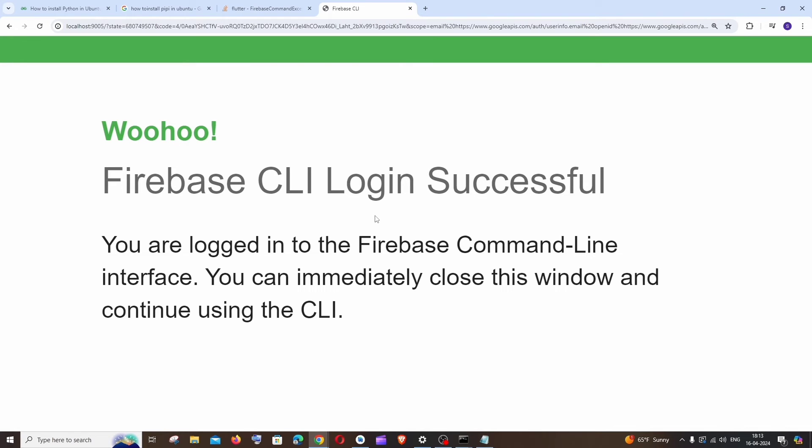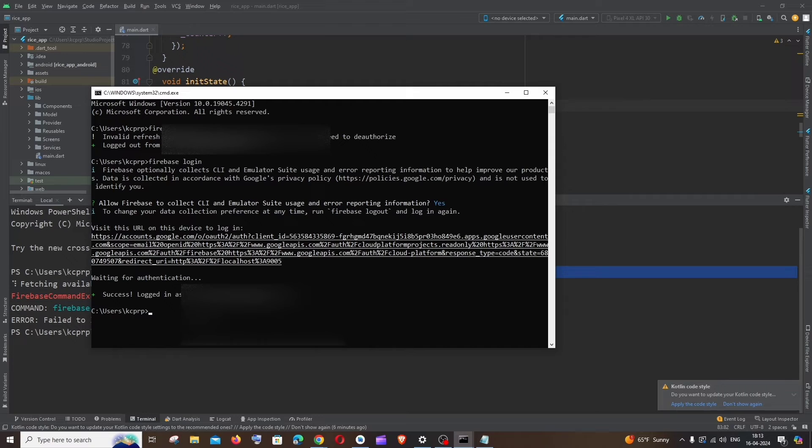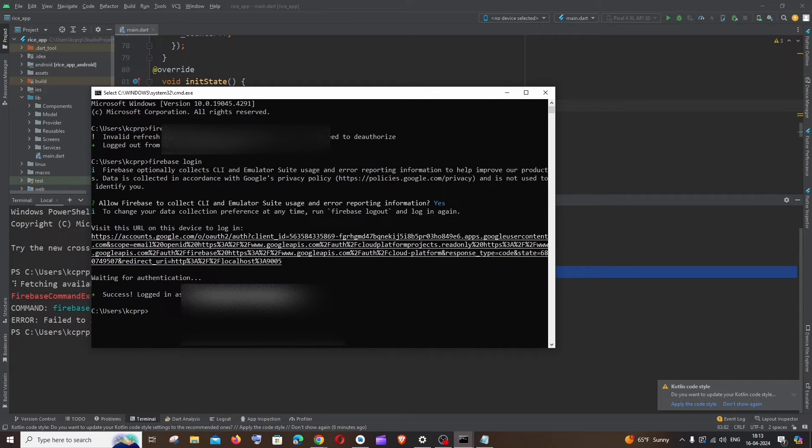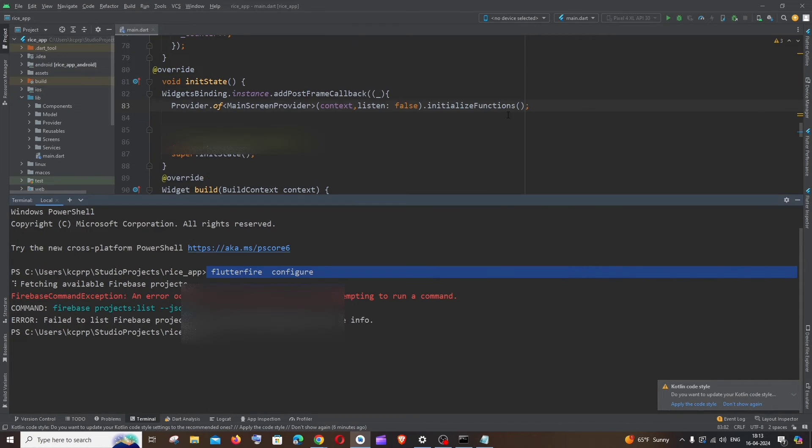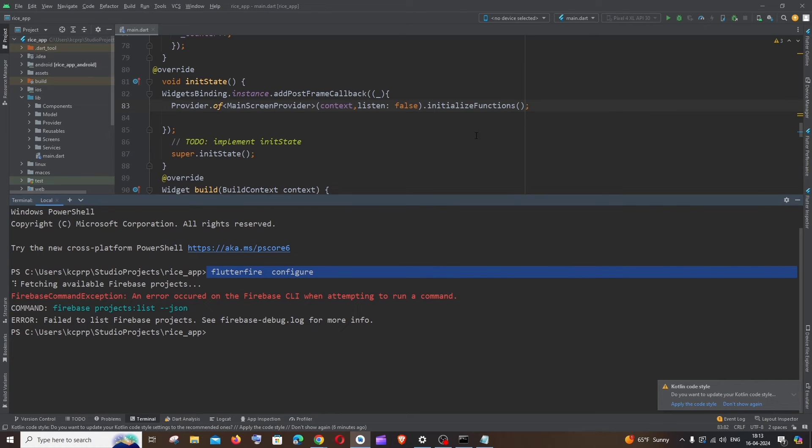That's it, you'll be getting Firebase CLI login successful. You can now close this window and continue using CLI. I'll just close this now and here it says logged in successfully with my mail ID. Just close the command prompt and I would recommend you to close your Android Studio project again.